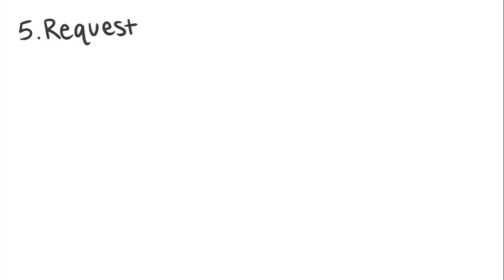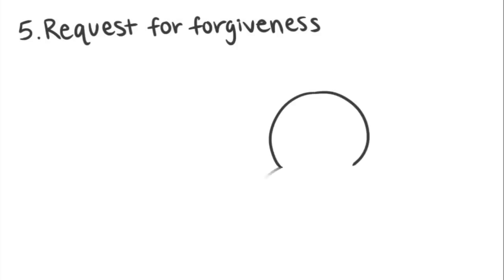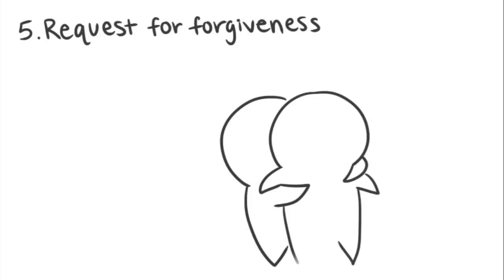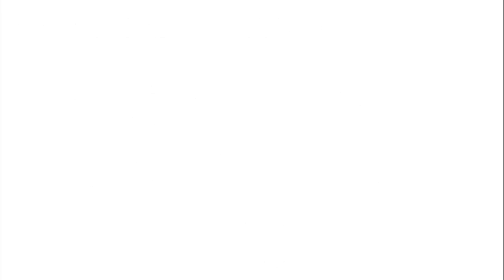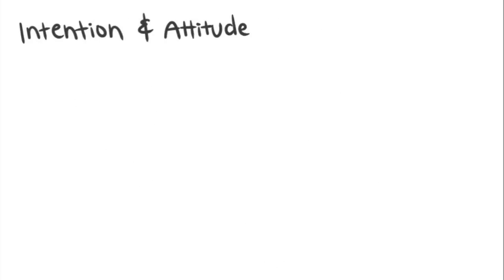5. Request for forgiveness. Make it a point to ask for forgiveness. This may seem obvious, but you have to make sure that the person you're apologizing to knows that you want to gain their forgiveness, not just relieve yourself of any guilt you feel. Keep intention and attitude in mind when you're apologizing.